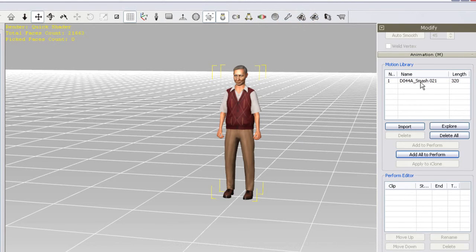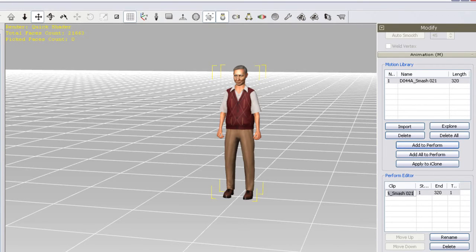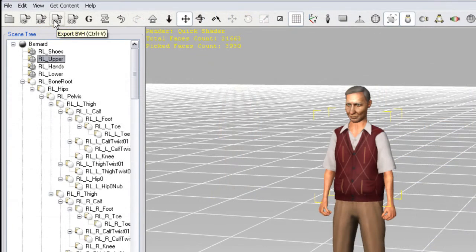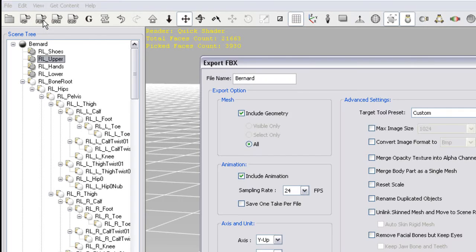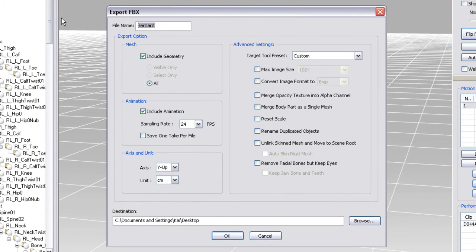From there, I can add it to the perform list and export it in FBX or BVH format. I'll choose FBX here and enter in a file name. I only want to export the animation itself in this case, so I'm going to select the Include Animation checkbox only.